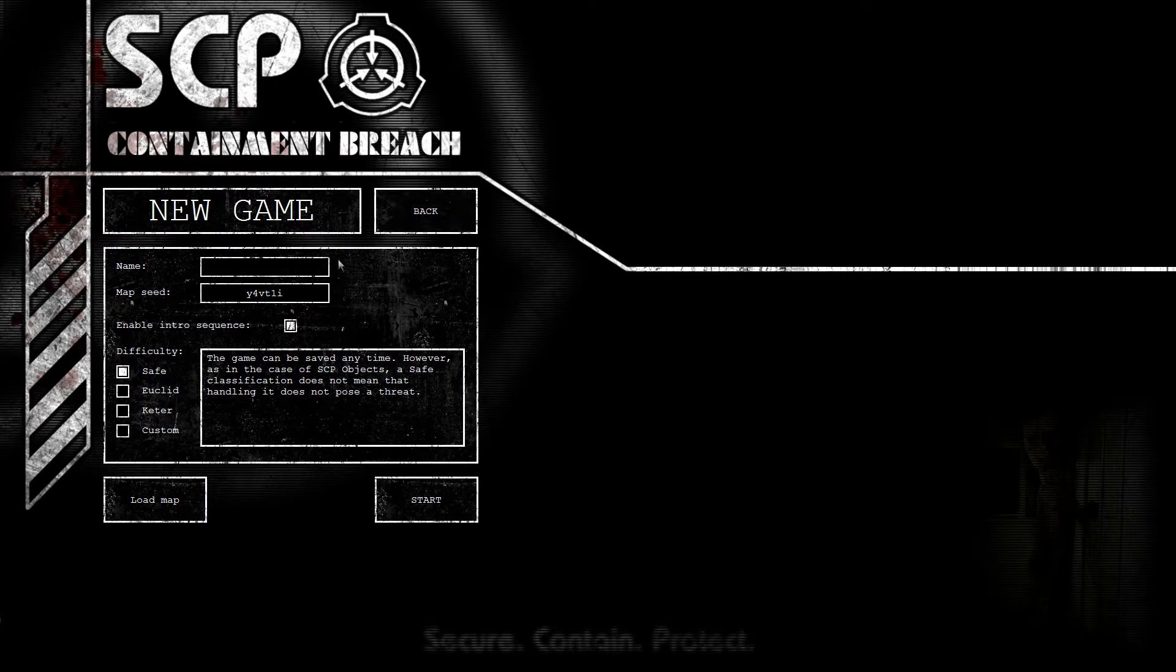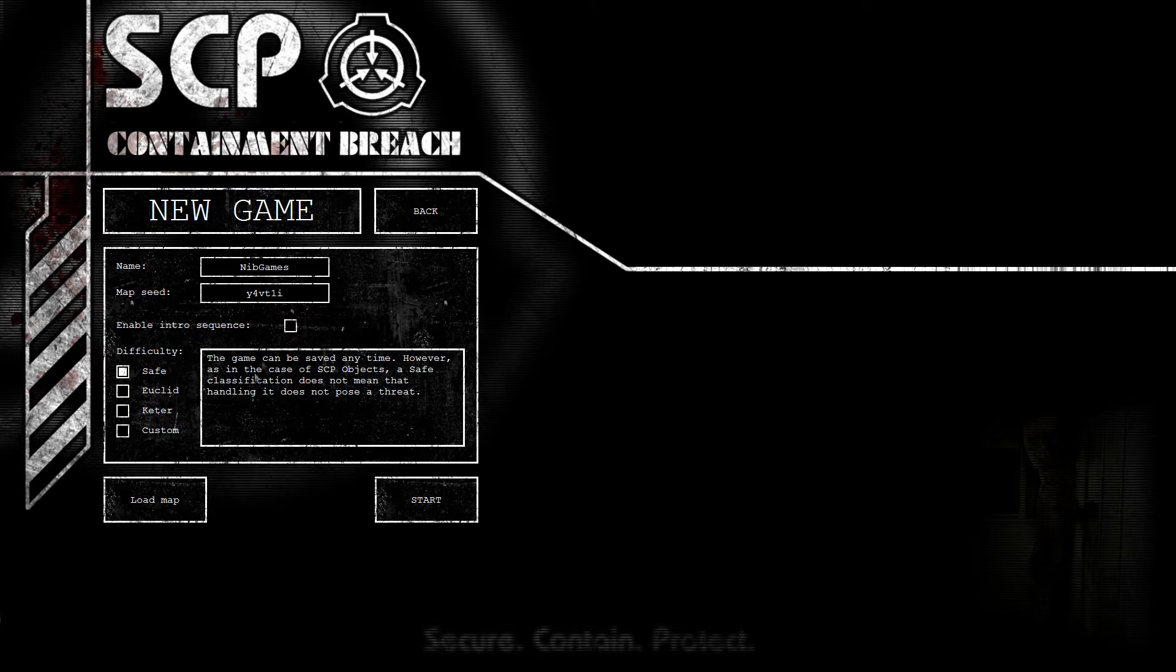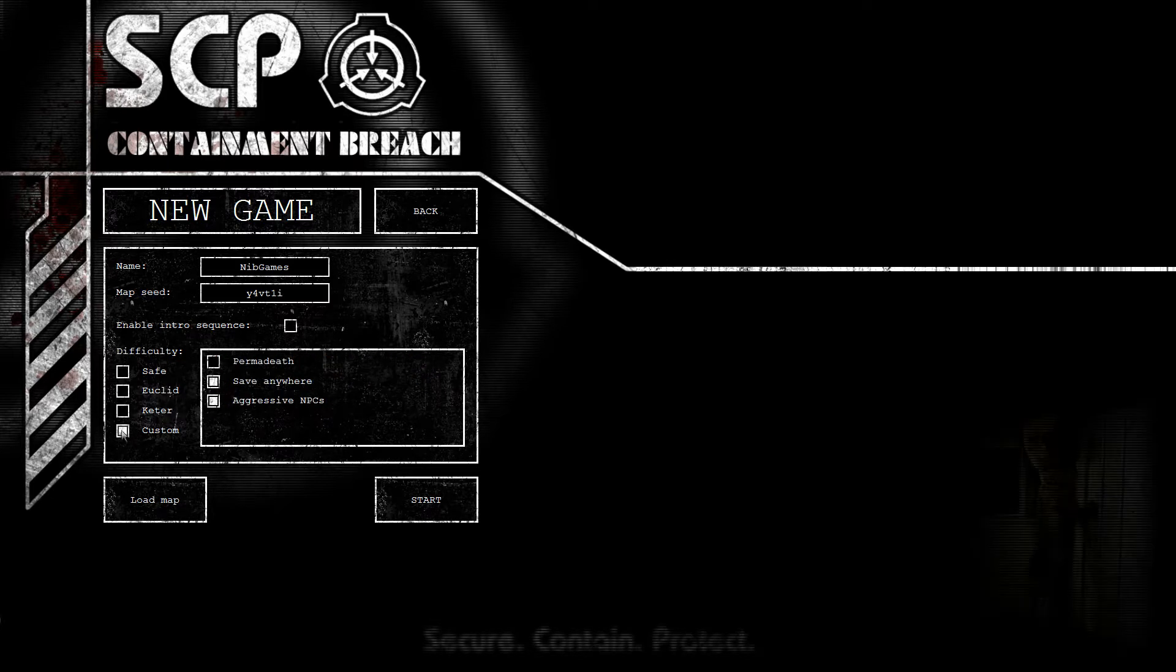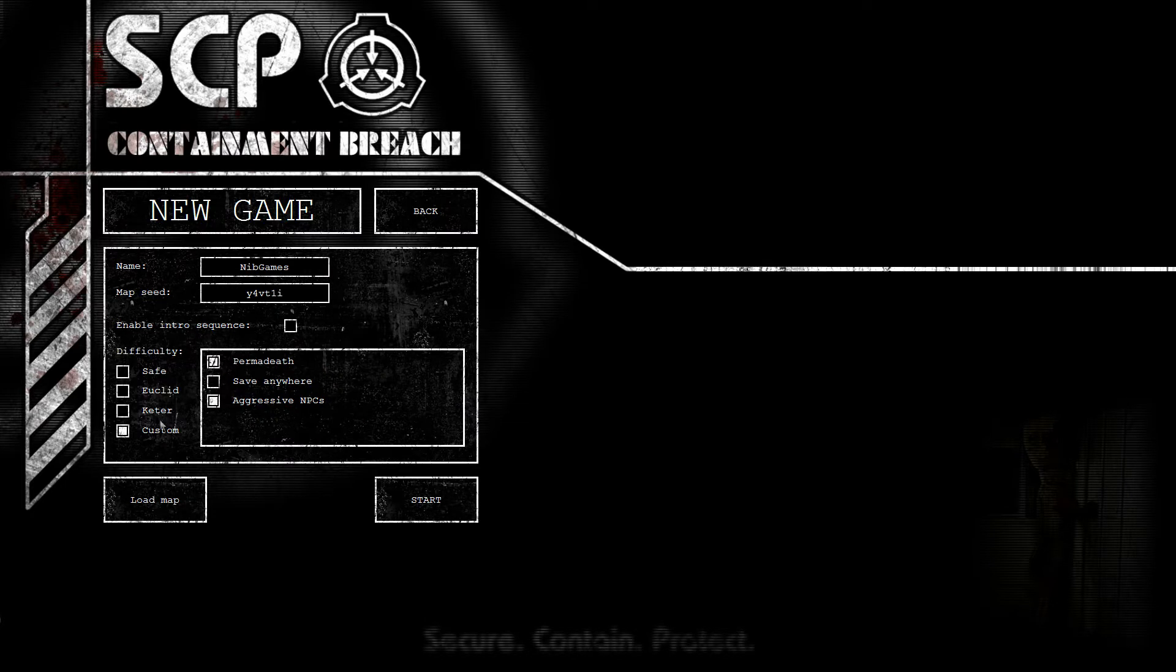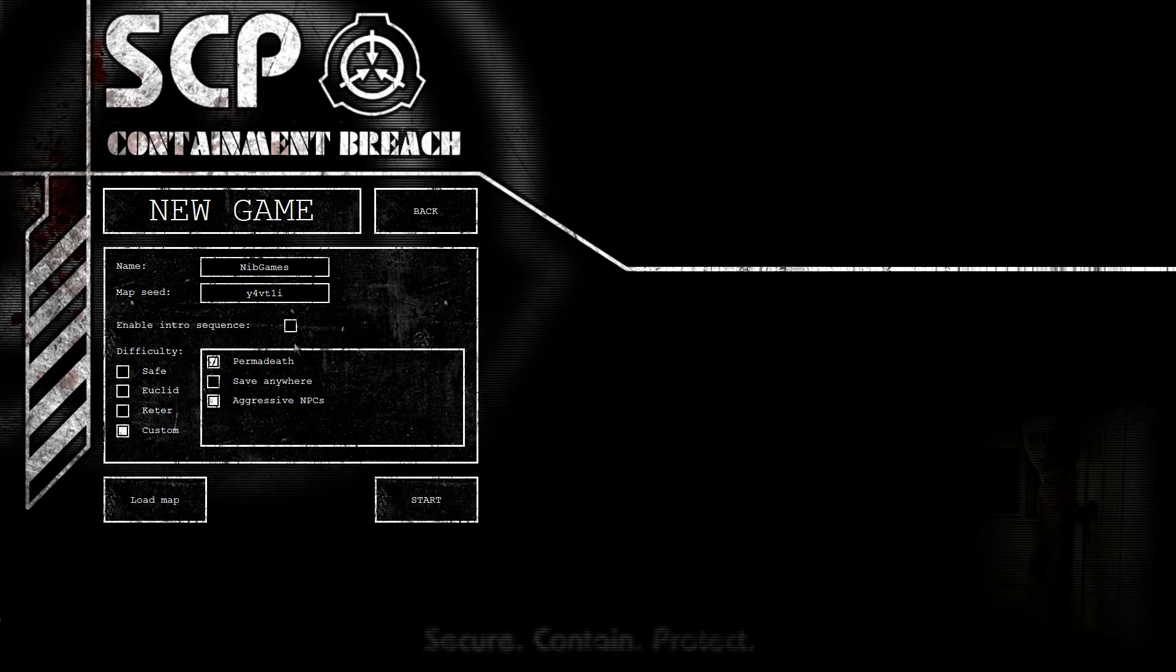New game. My name is of course Nip Games, that's my real life name. Disable intro. We'll play on Keyder. Actually, what's the difference between Keyder and these settings? Is that what Keyder is? Oh well, let's just begin this one.